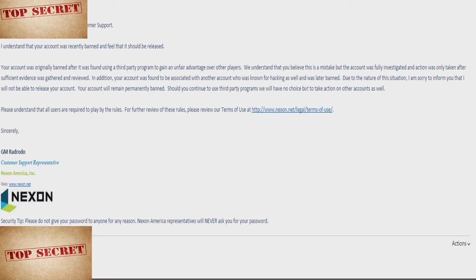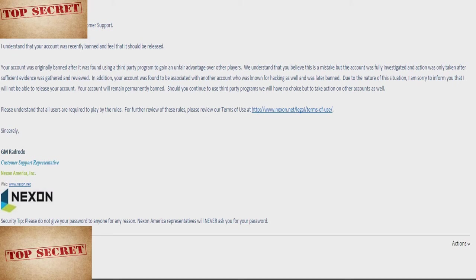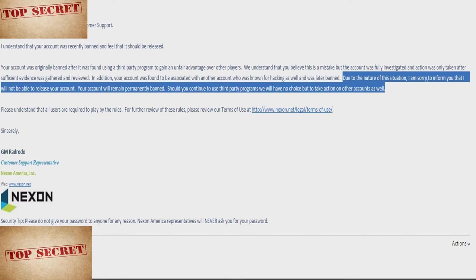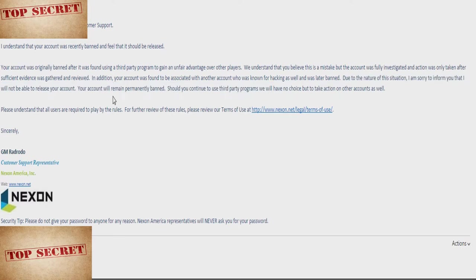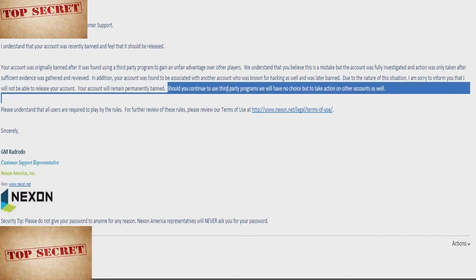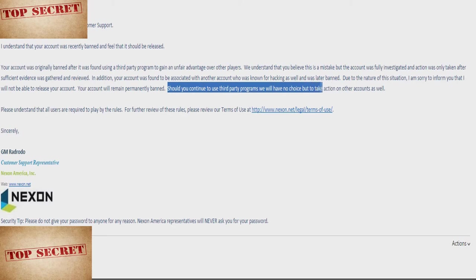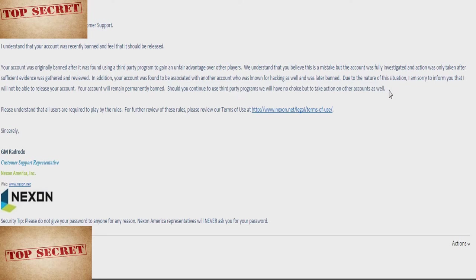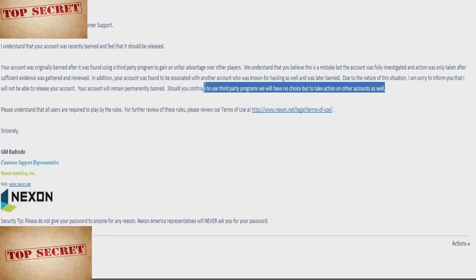Your account was found to be associated with another account who was known for hacking as well and was later banned. That's the reason they gave me for my first ban and the reason I was unbanned was because it's a dumb reason and they had no evidence of this. So that part is true but it's still not ban worthy. It's being friends with a cheater. If that was ban worthy, the whole game should be banned because I'm relatively sure everyone knows a closet cheater who is really good at it just due to how many people cheat in this game.